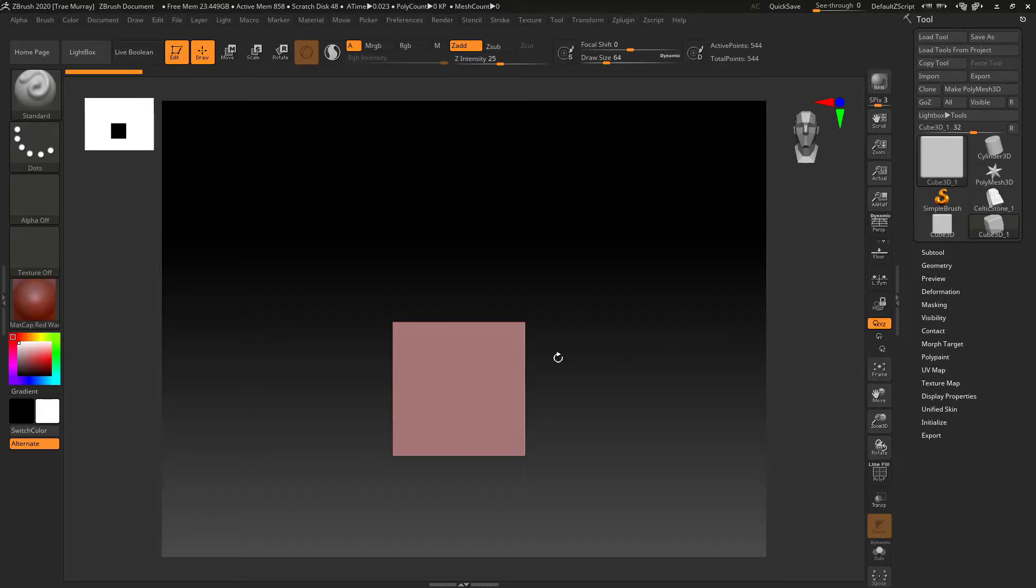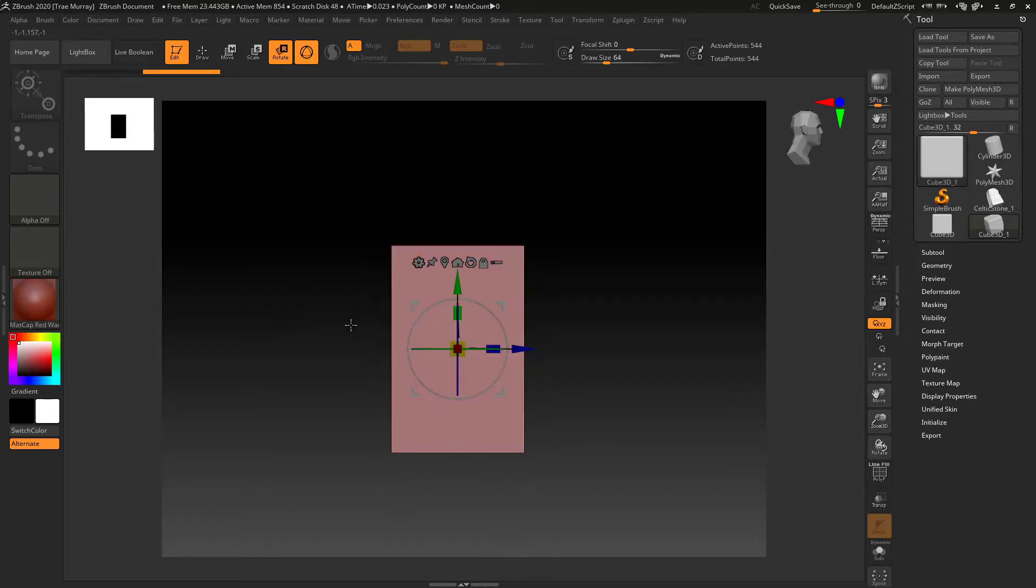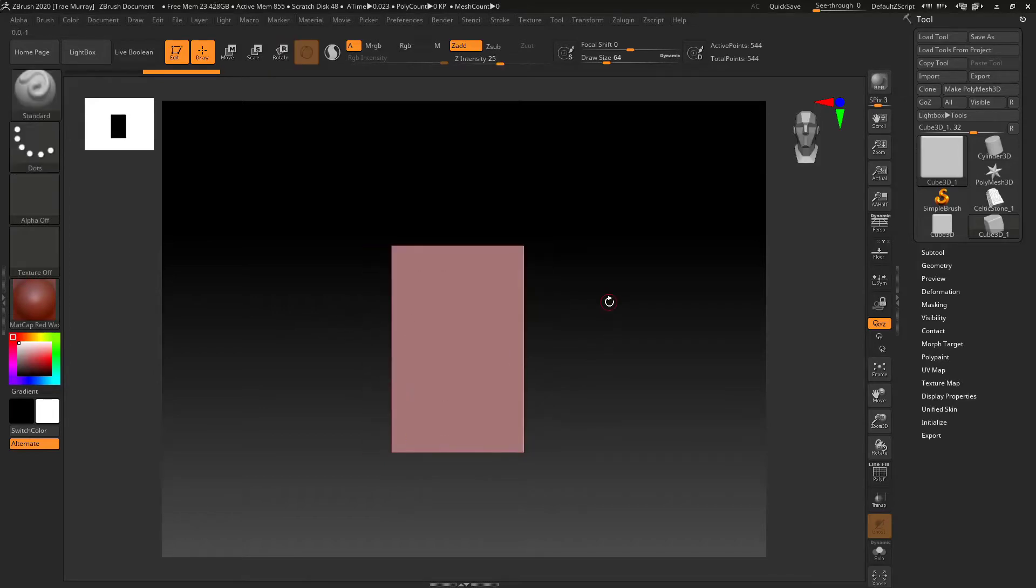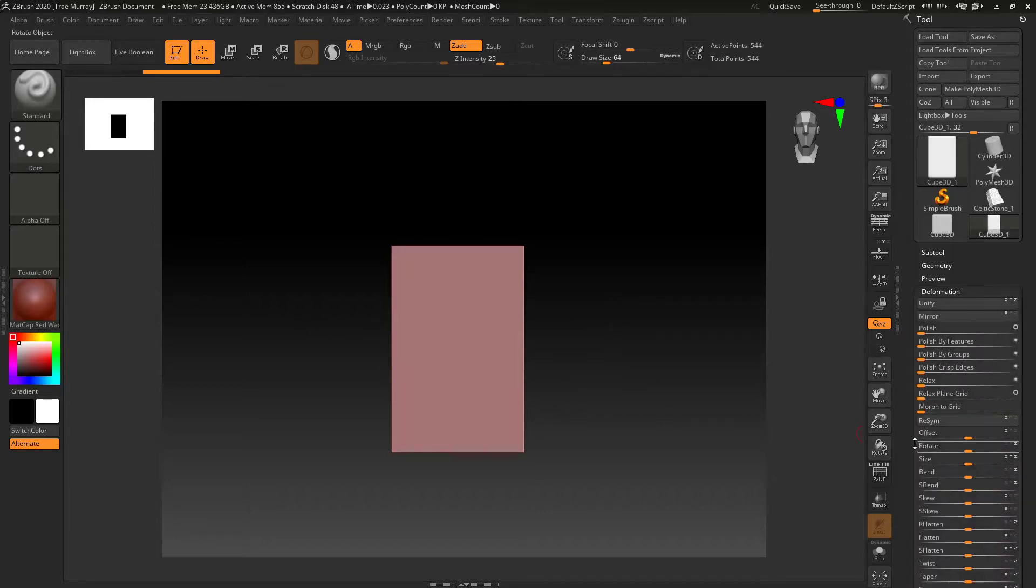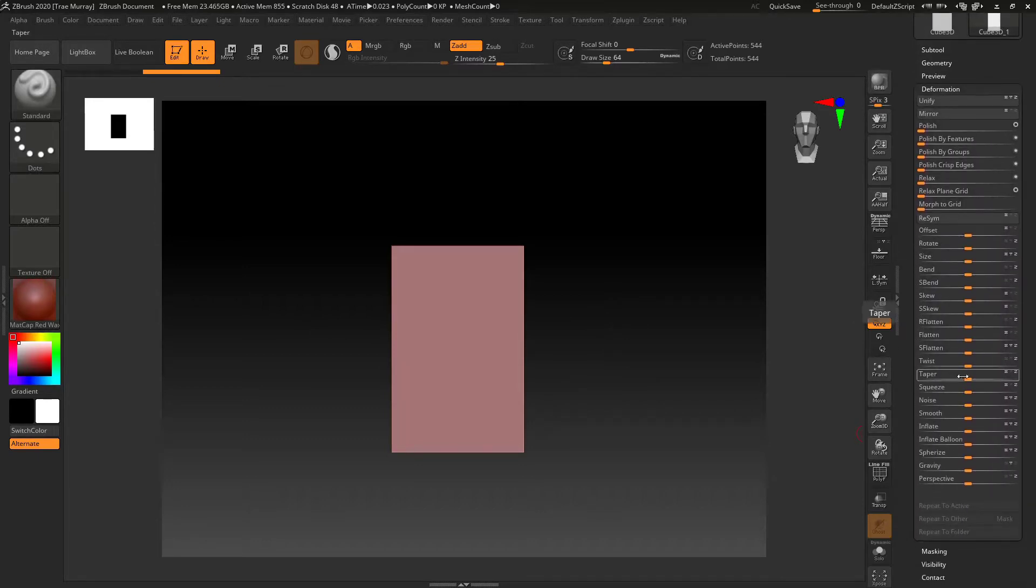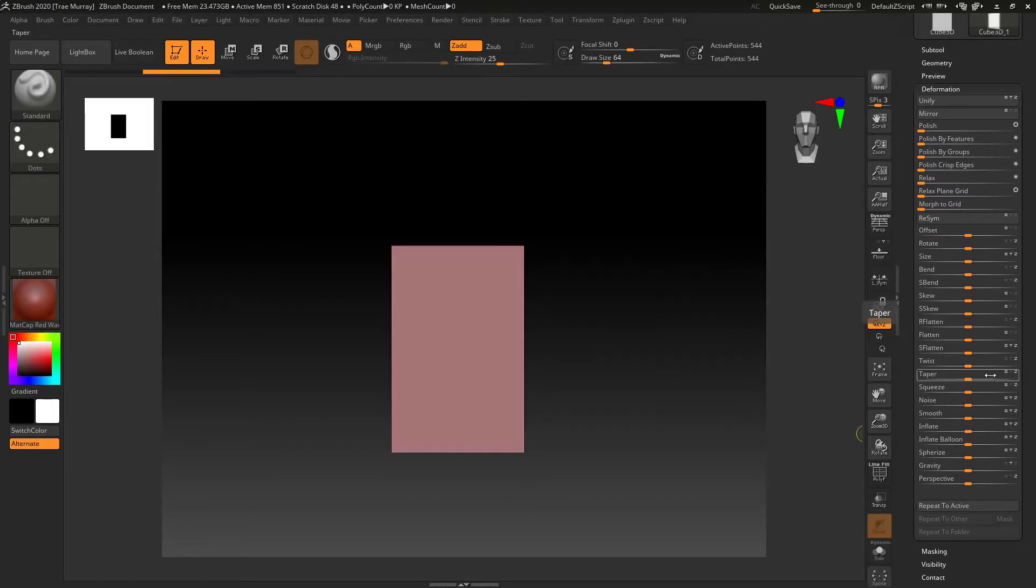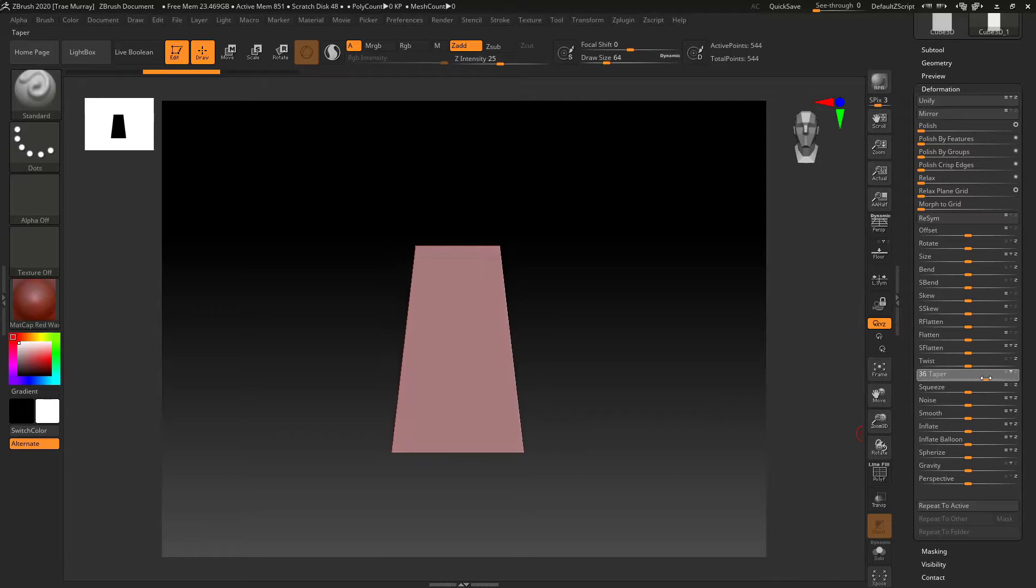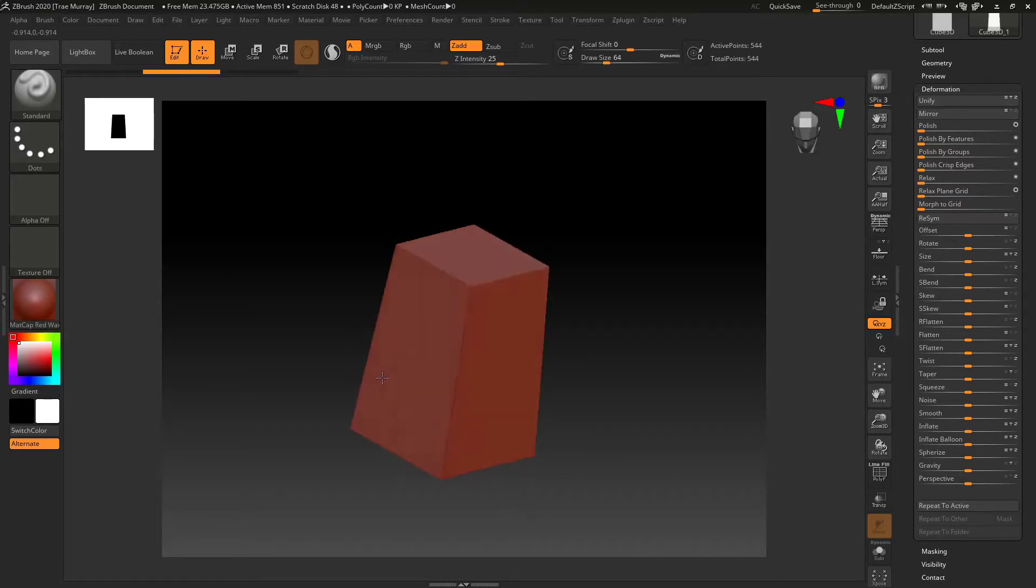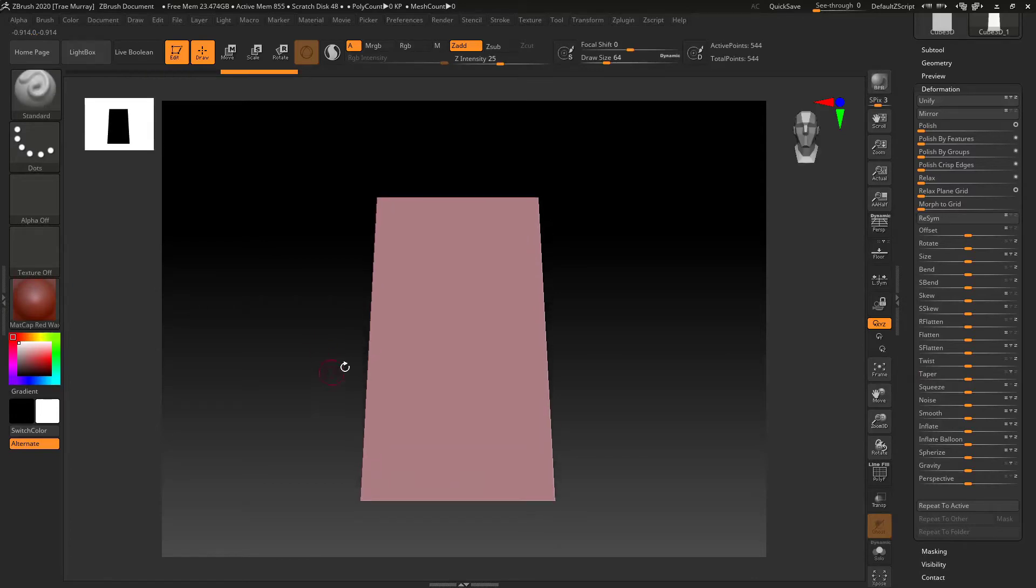I use the deformation tab. First scale it up. Okay, I get the shape I'm kind of looking for. Go to the deformation tab and there's a thing called taper. Takes me a couple tries, but I get the axis I'm looking for and taper it so it's a little bit more of a trapezoid shape.